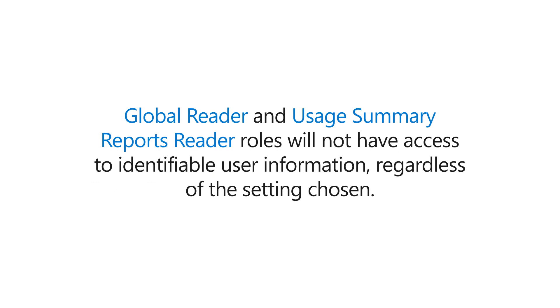Please note that Global Reader and Usage Summary Reports Reader roles will not have access to identifiable user information, regardless of the setting chosen.